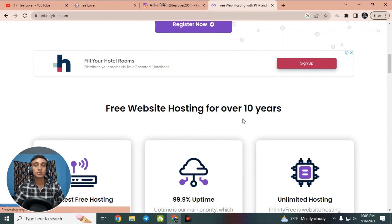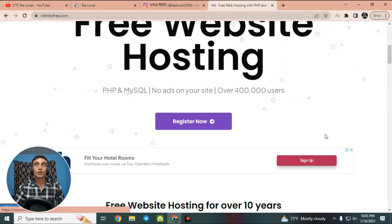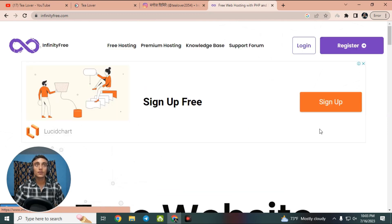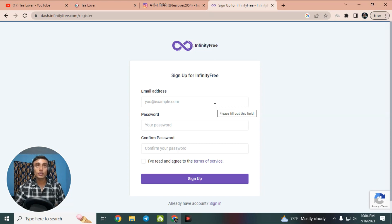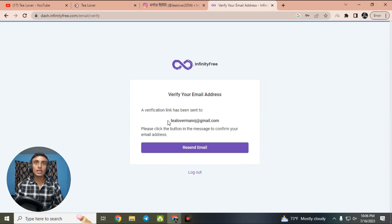Let's go to the sign-up process. First, go to the register option. You have to provide your email address, your password, and confirm your password to sign up on this website. Fill up this information and then click the sign-up button. After you successfully provide your information, you will receive a verification email in your Gmail.